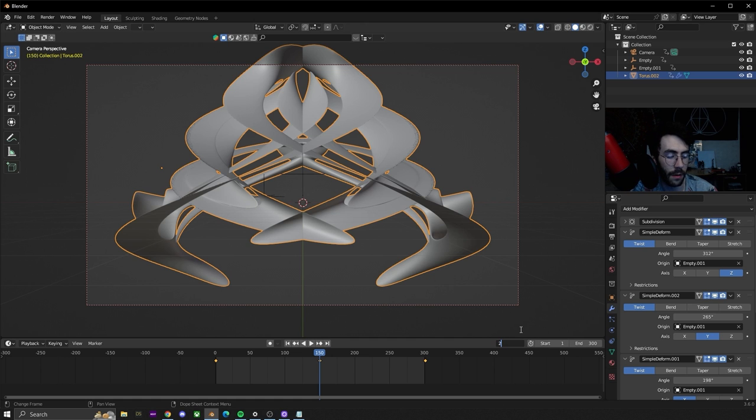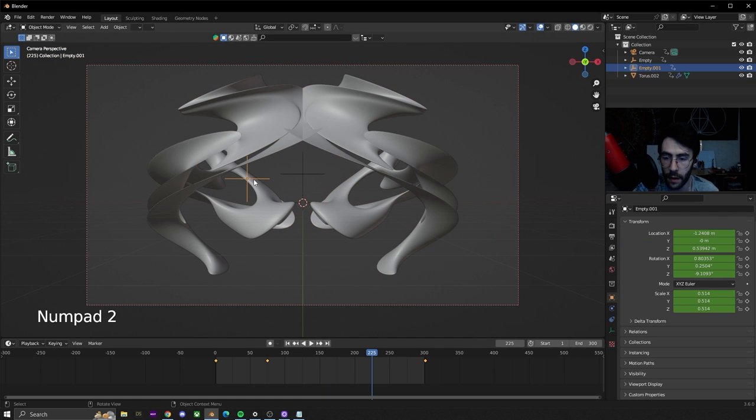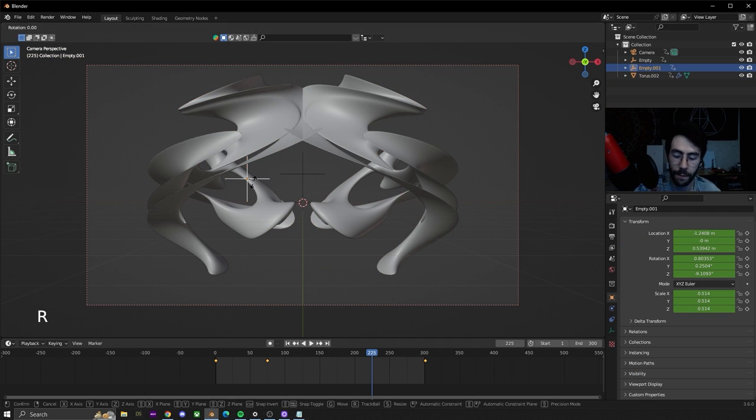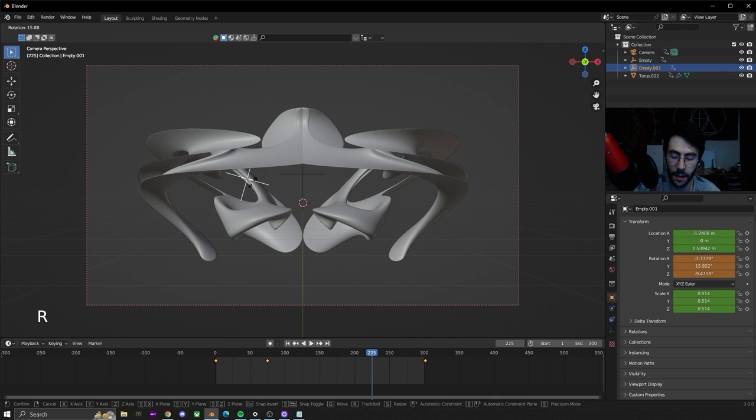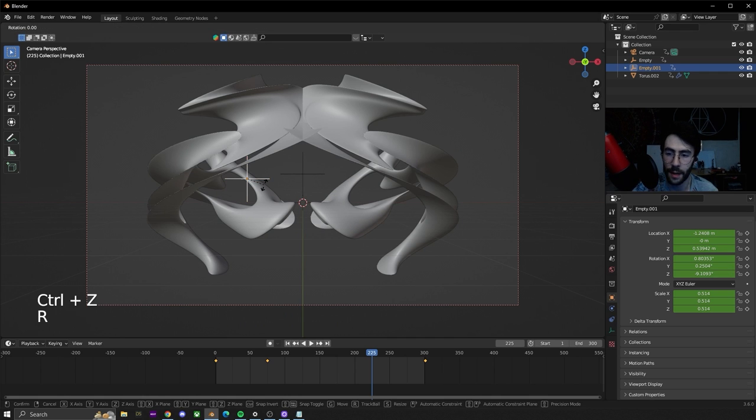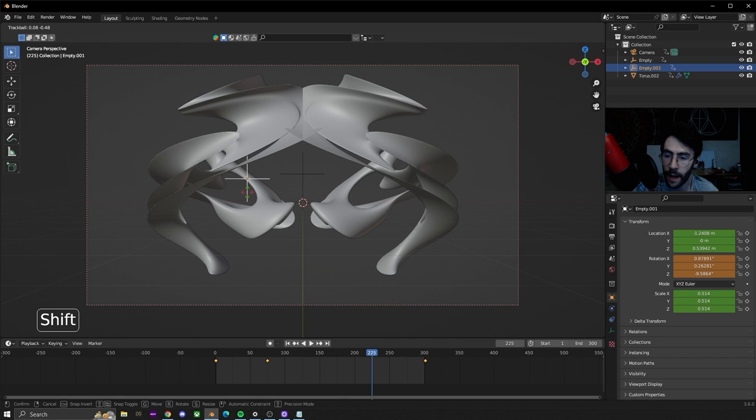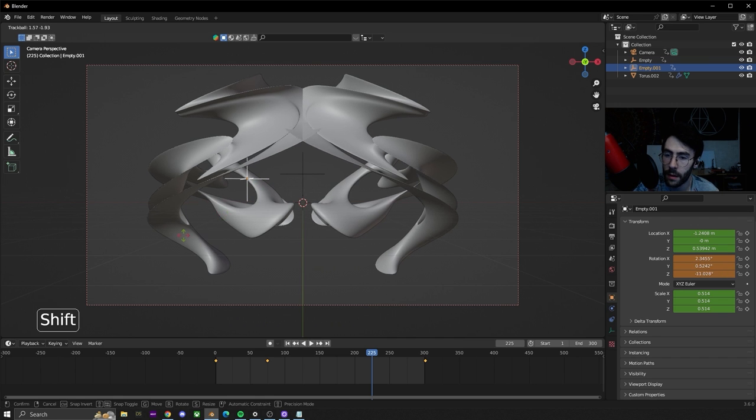Let's go to 225. Click on the empty. We're going to double tap R and make sure you hold down Shift because you saw right there I did it and it went way too fast.